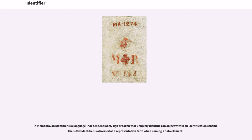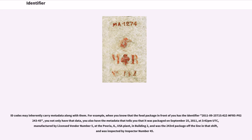The suffix 'identifier' is also used as a representation term when naming a data element. ID codes may inherently carry metadata along with them. For example, when you know that the food package in front of you has the identifier '2011-09-25-T15-42-ZMFR5P0224-345', you not only have that data, you also have the metadata that tells you it was packaged on September 25, 2011, at 3:42pm UTC, manufactured by licensed vendor number 5, at the Peoria, Illinois, USA plant, in building 2, and was the 243rd package off the line in that shift, and was inspected by inspector number 45.